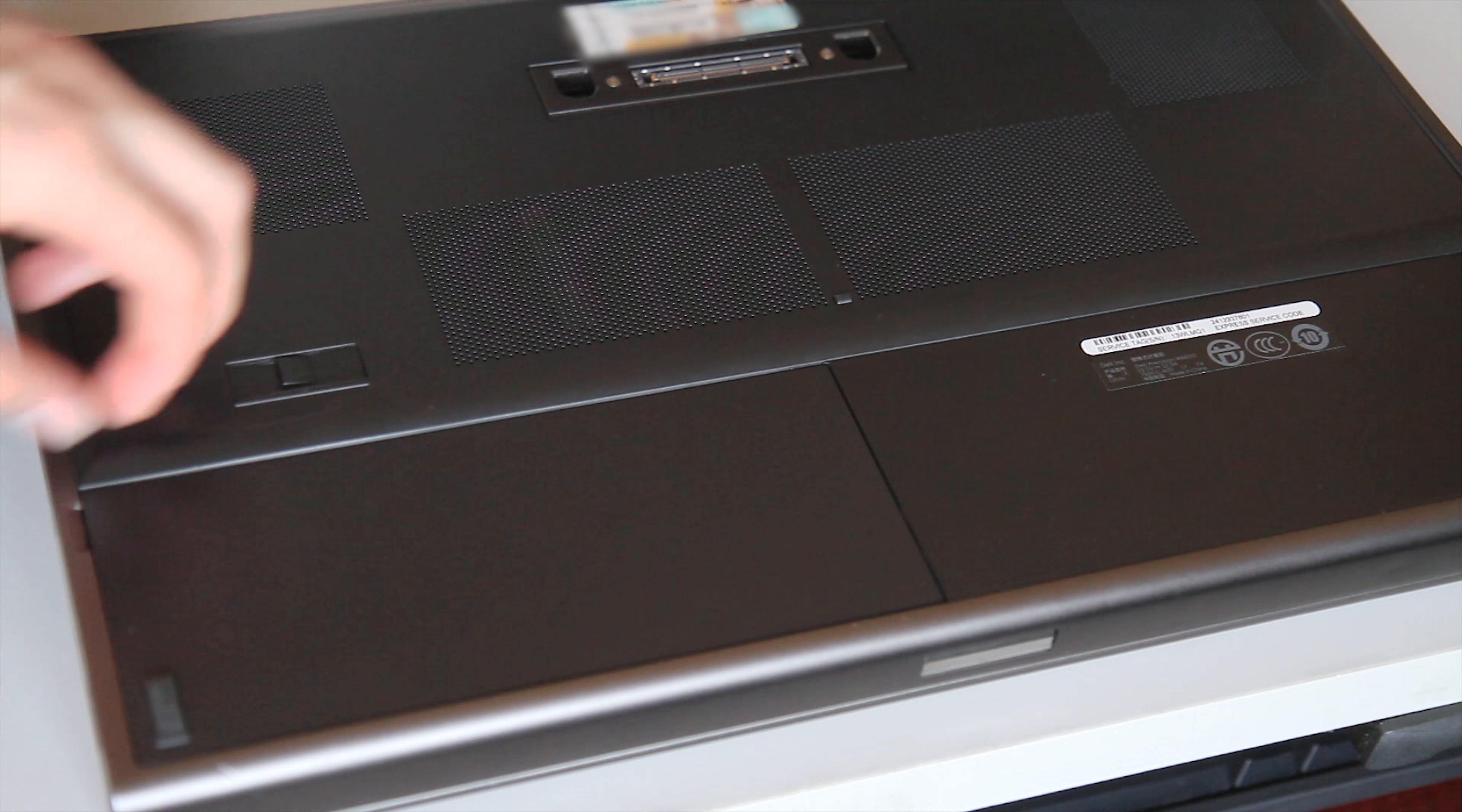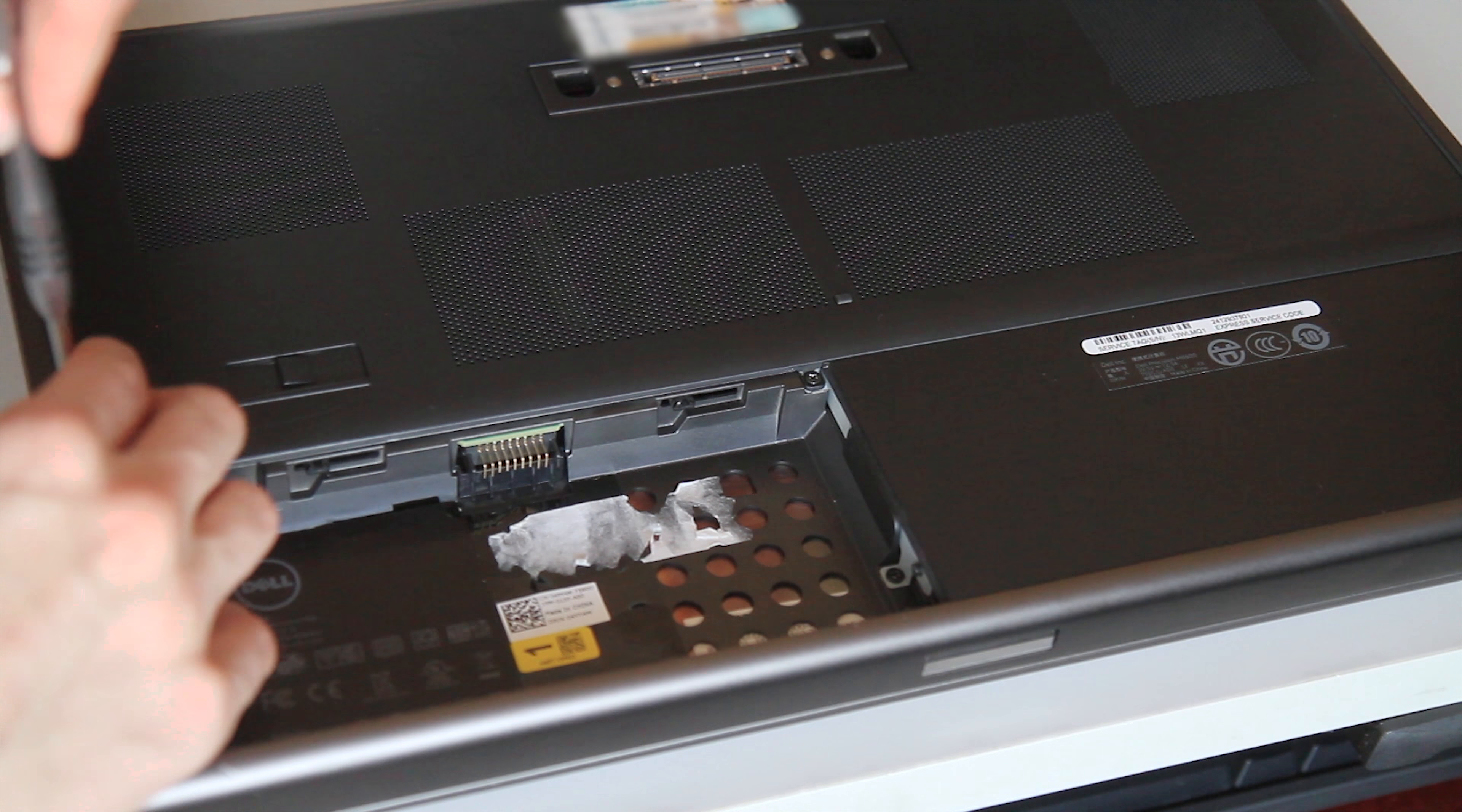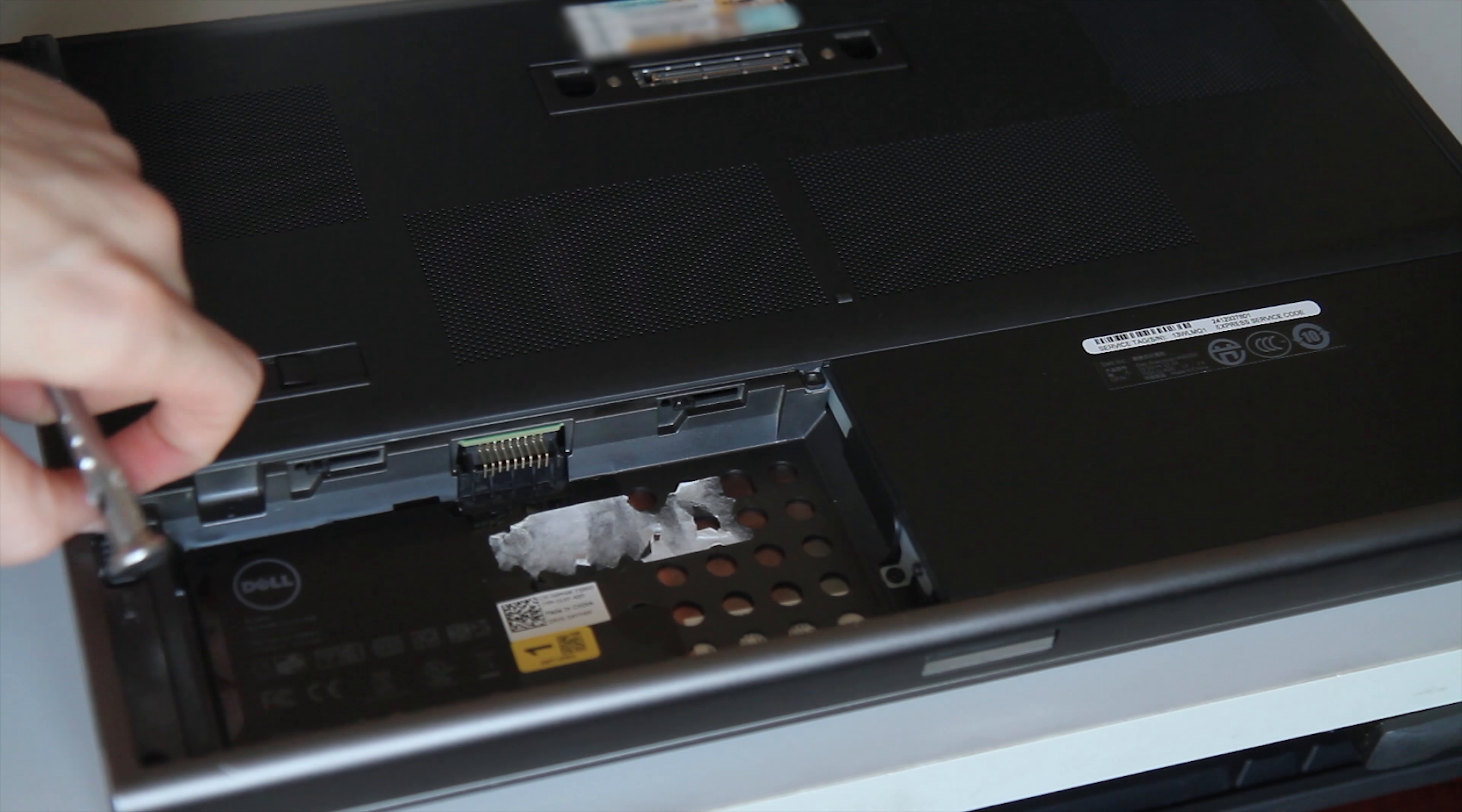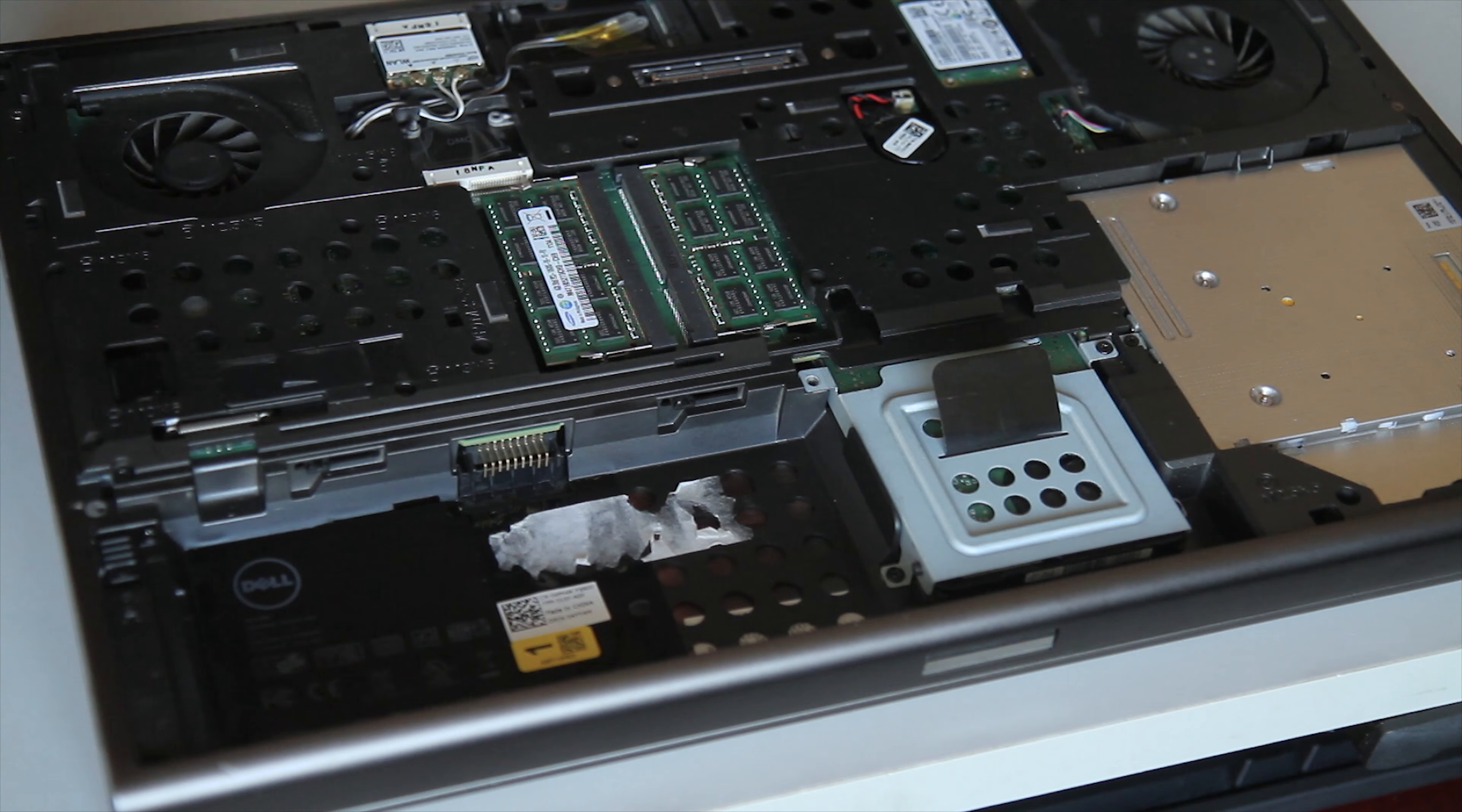In order to upgrade the laptop, first thing we have to do like most systems is remove the battery. But removing the battery also gives us access to the main screws that you have to take out to remove all the hard drives. So these two screws here let you remove the whole bottom cover. Now that you've removed these screws, you can easily just slide this cover back and it pops right off.